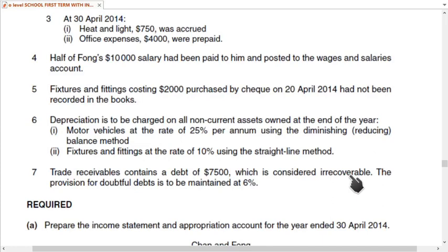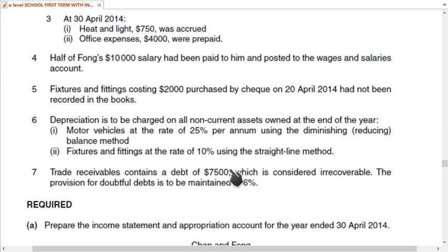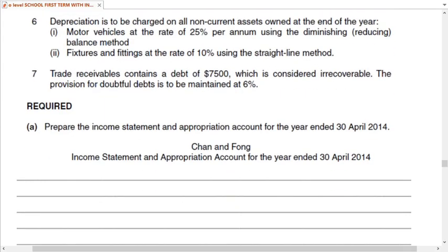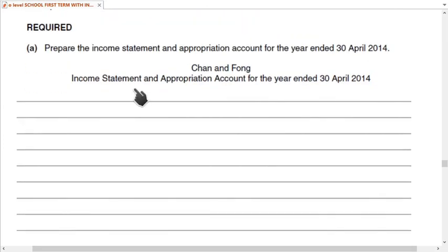Trade receivables contain a bad debt of 7,500 which is considered irrecoverable. We deduct this from trade receivables, and after that we calculate 6% provision for doubtful debts. We then check whether the provision is increasing or decreasing during the year.